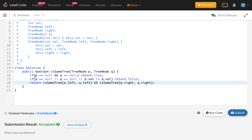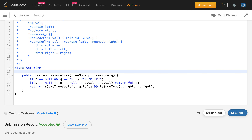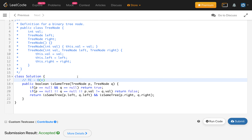Now, what is the time complexity? We process all the nodes of the smaller tree. If the number of nodes in the tree is n, then the time complexity is O(n). That's it — this is a very simple recursive implementation.